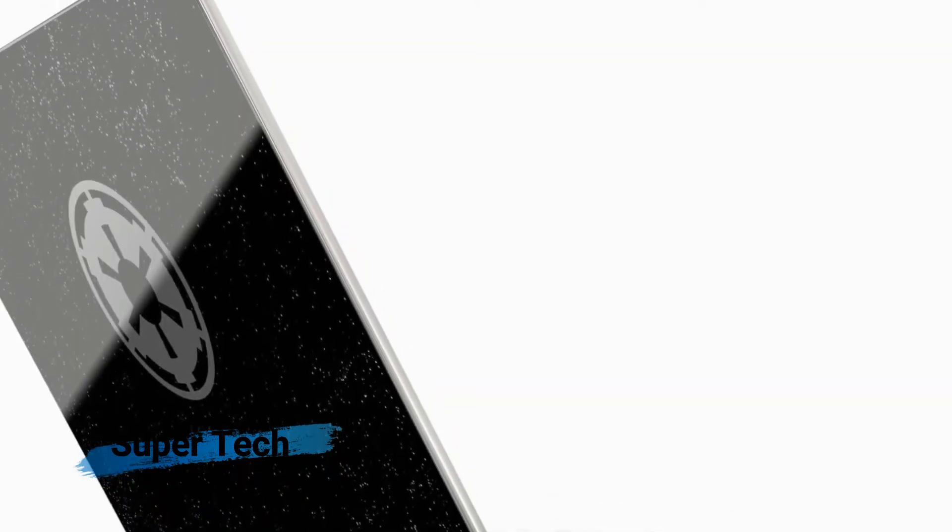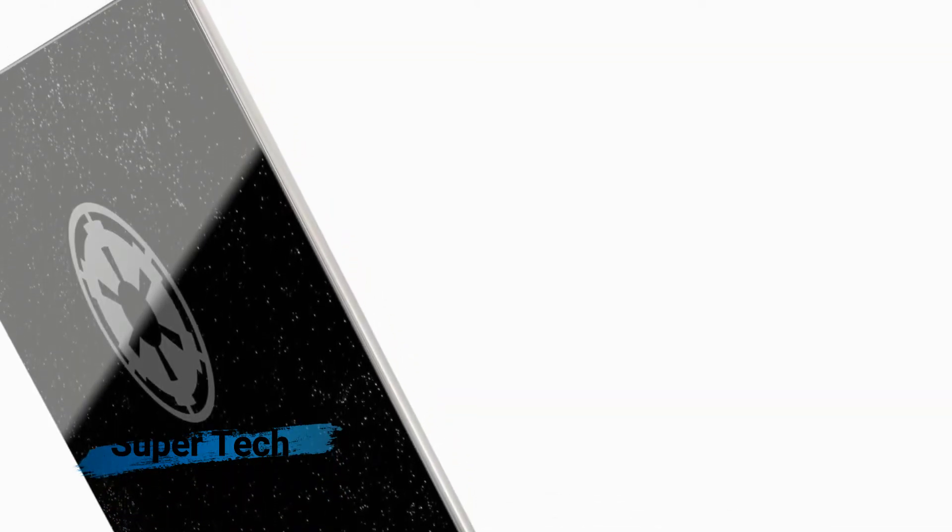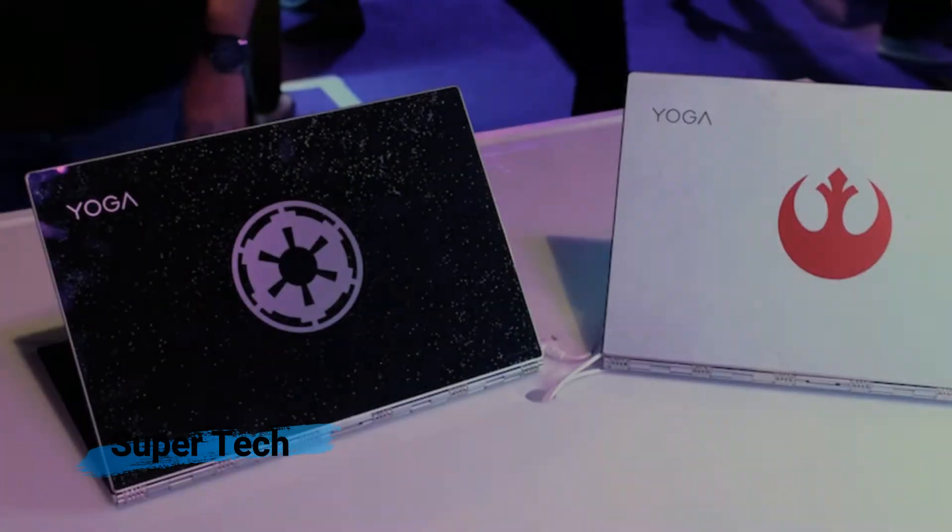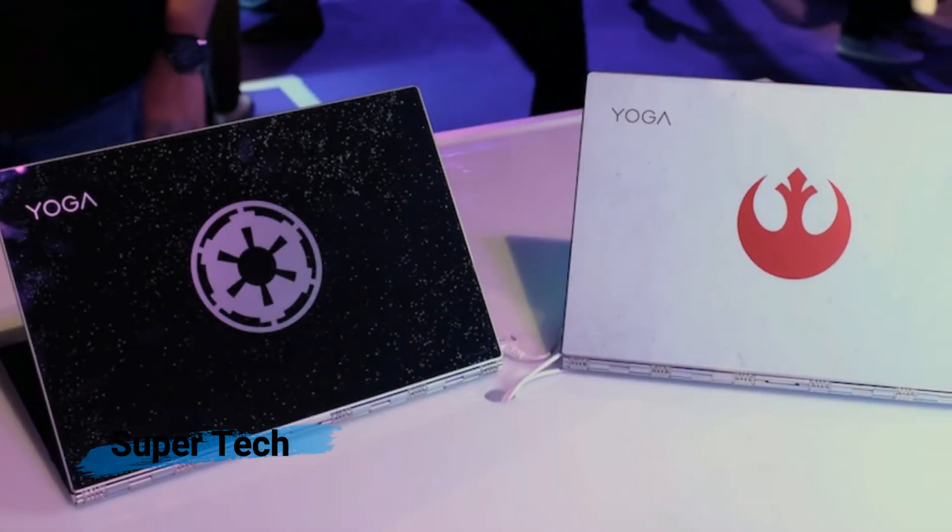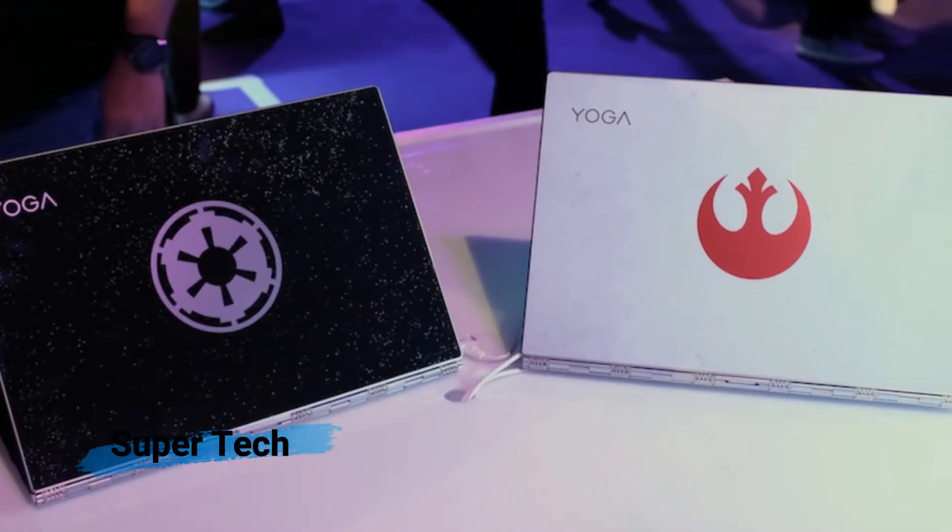The nearly bezel-free display also gives you more screen real estate than your typical laptop without taking up extra space.